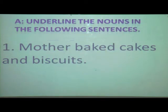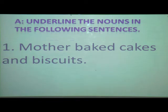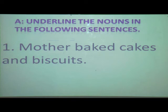In a sentence there are some words, and these words belong to different classes. Now, here on page number 17, exercise A: underline the nouns in the following sentences. Take a pencil in your hand and solve along with me. I will solve only the first five sentences; six to ten you have to solve yourself. What is the first sentence? 'Mother baked cakes and biscuits.'